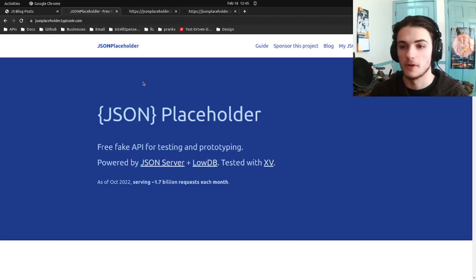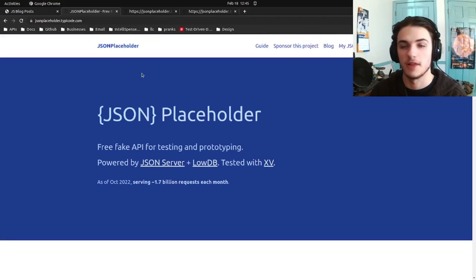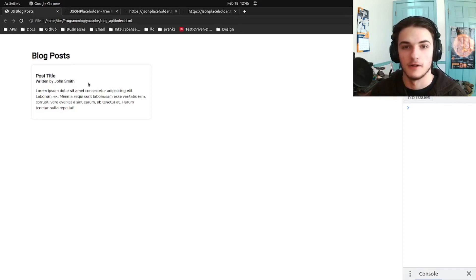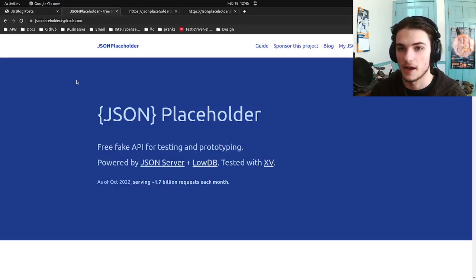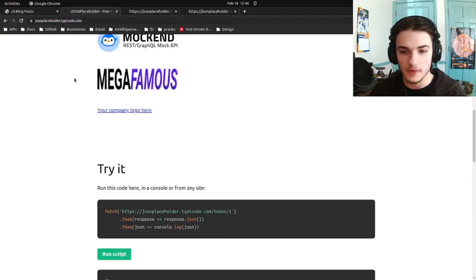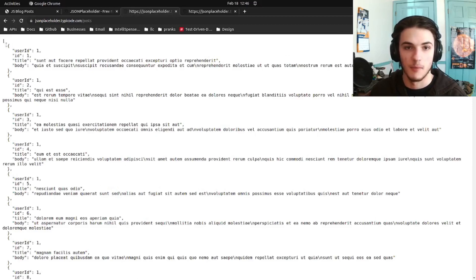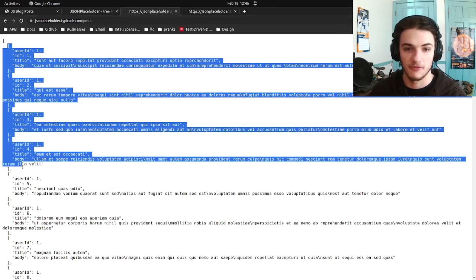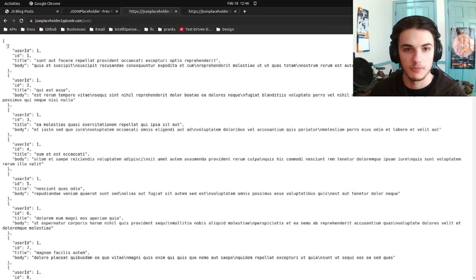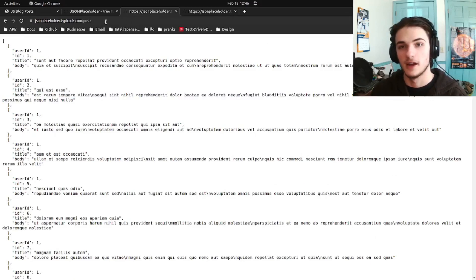Hello everyone, welcome to the video. Today we are going to be taking a look at how to use an API to display stuff on a web page. We'll use a simple mock API by JSONPlaceholder, and what it basically allows us to do is access a mock blog post. Here we have a whole bunch of blog posts, each with its own post ID, user ID, body, and title. We can make a request to this API from JavaScript and then display this post data on a web page.